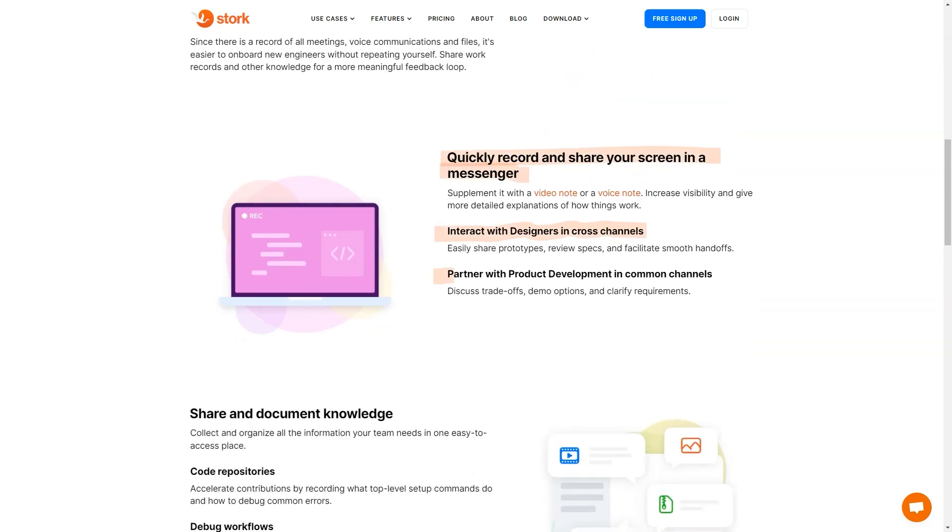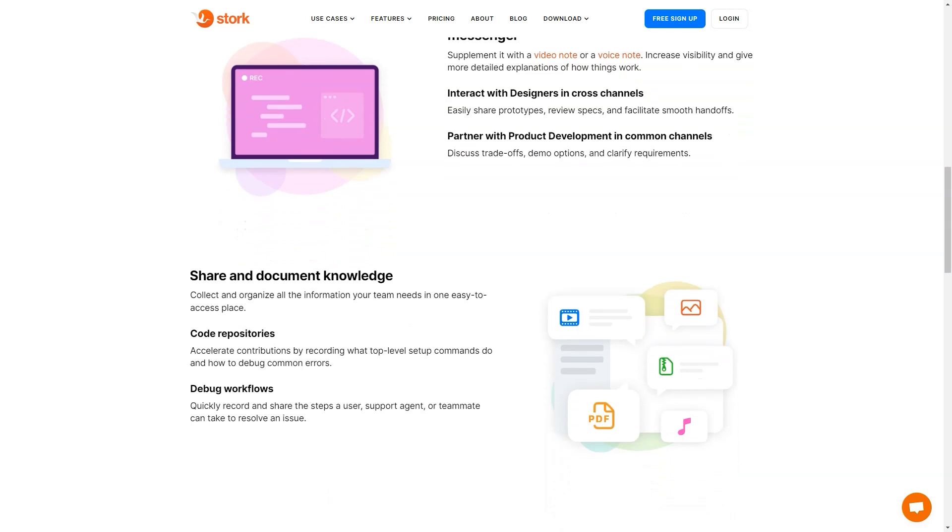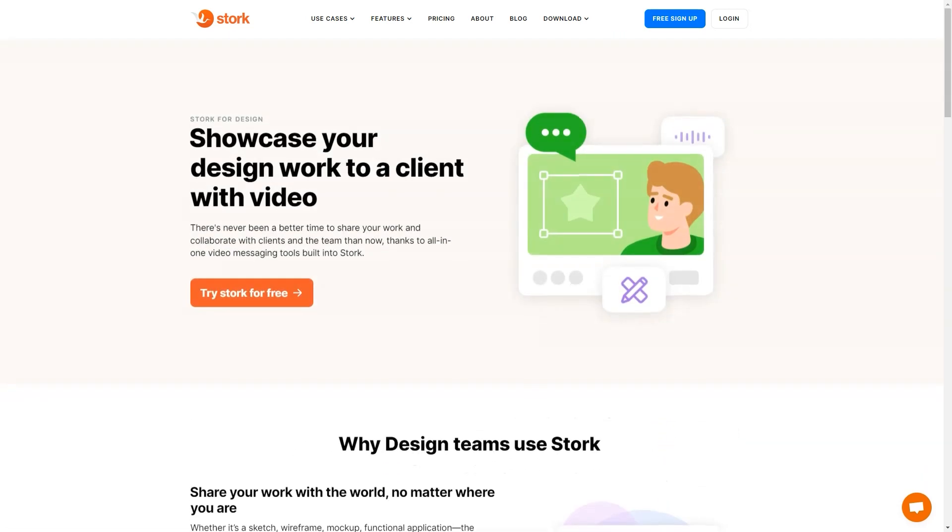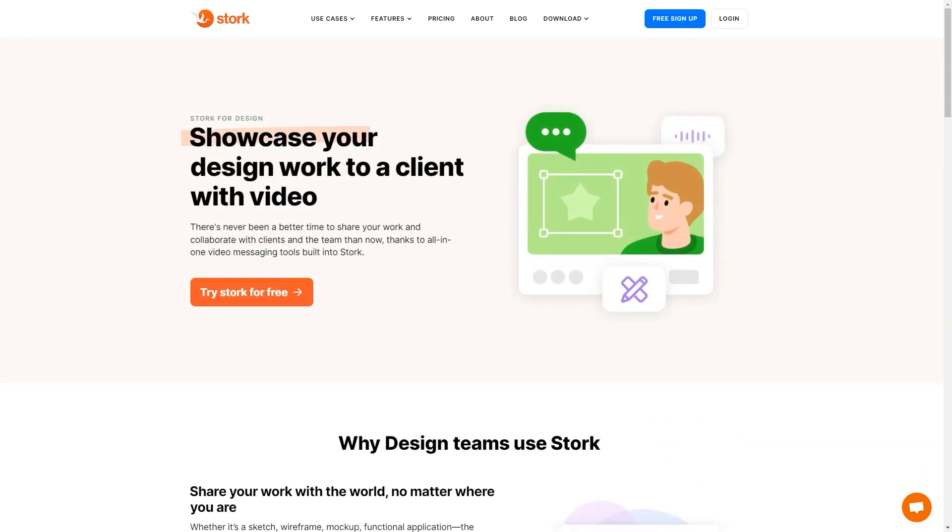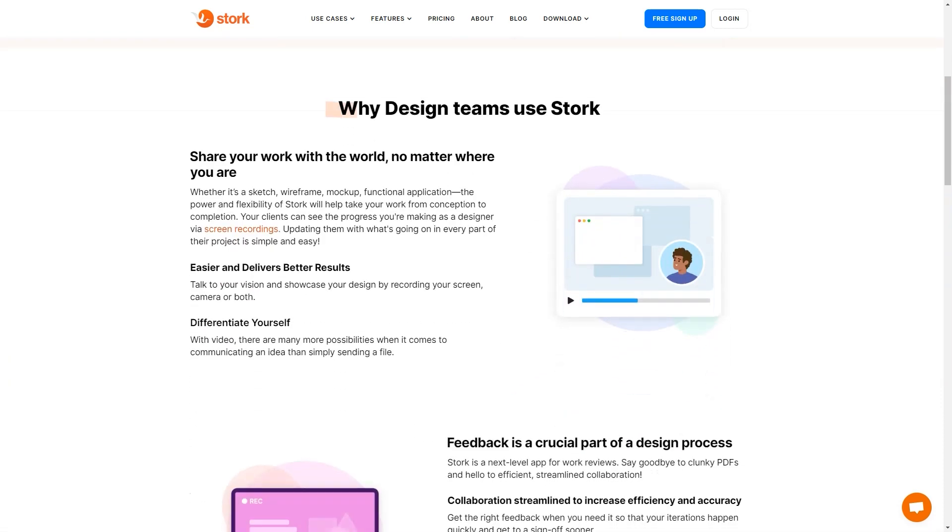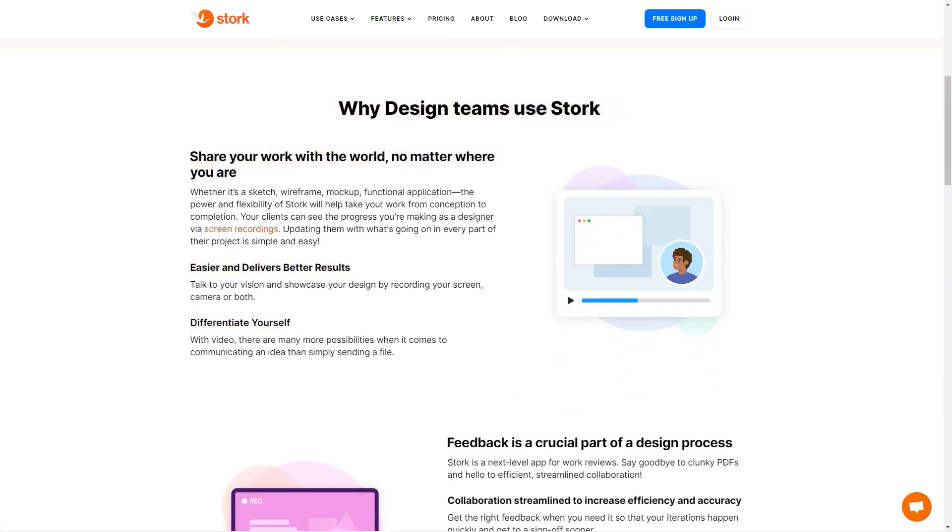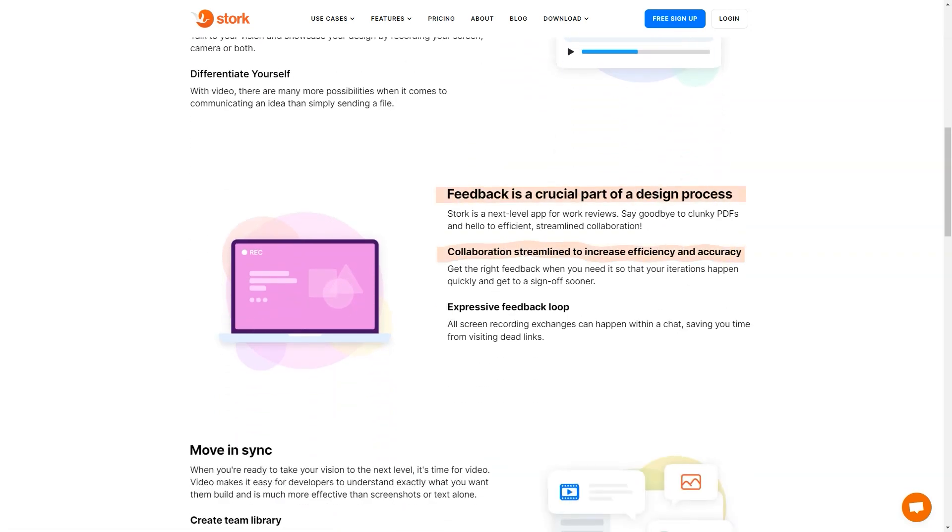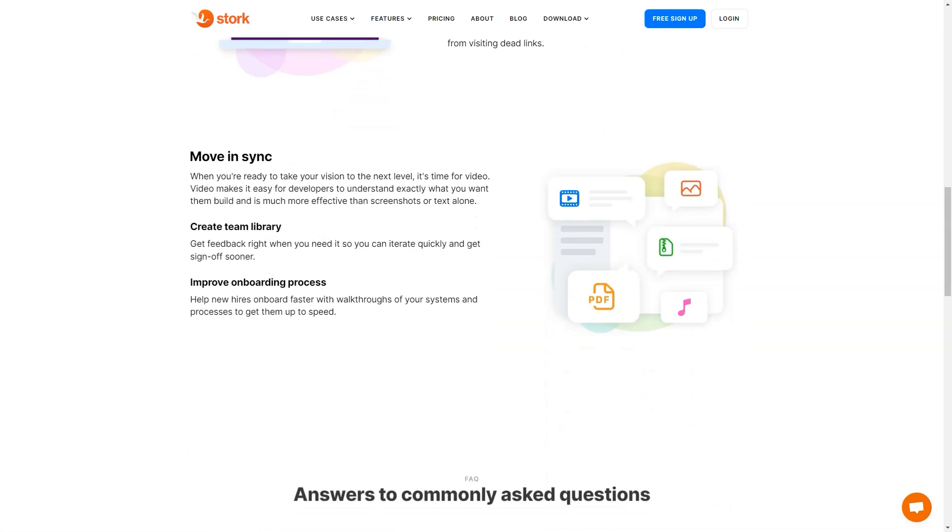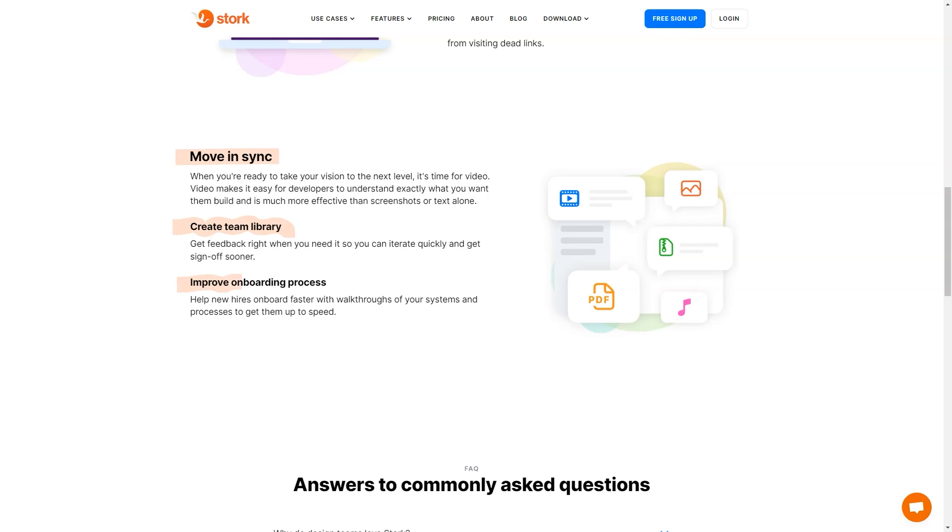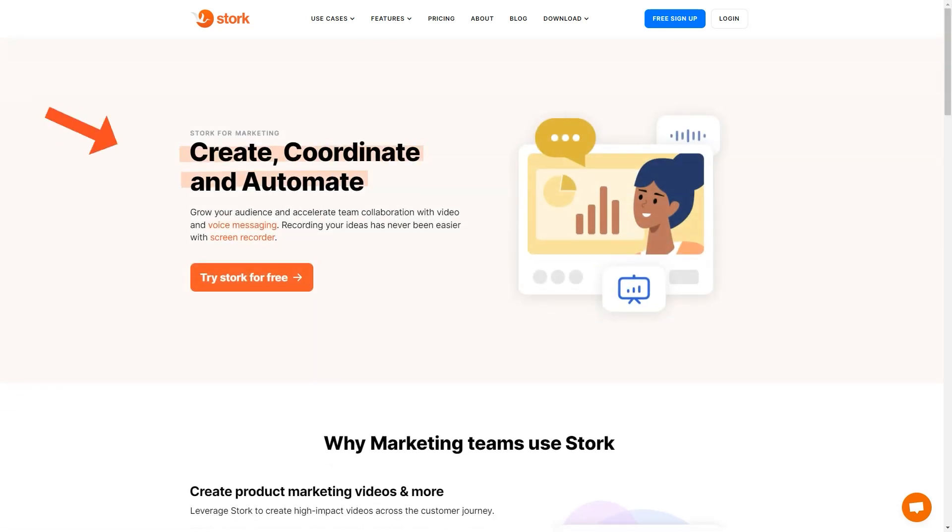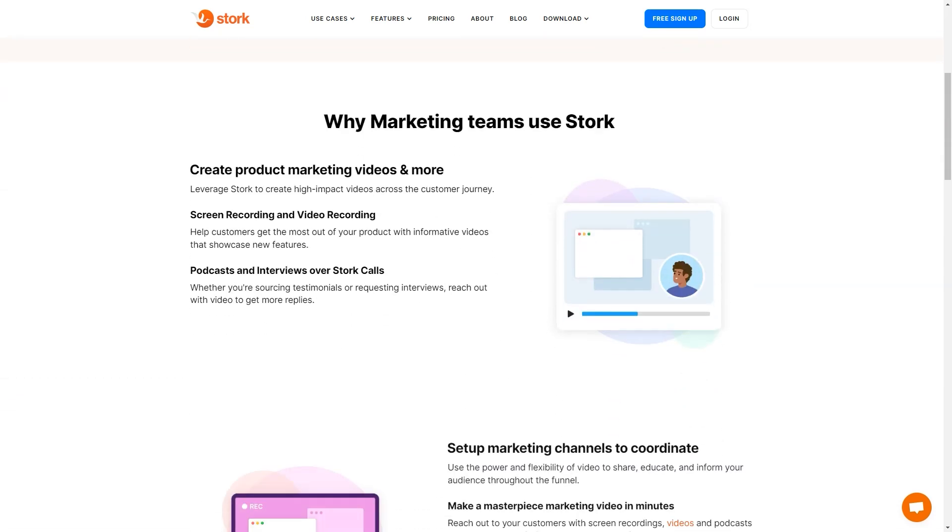But wait, there's more! Stork encourages spontaneous conversations and creates a fun, happy working environment with its random water cooler feature. You can start live audio, text or video conversations with your team in dedicated channels with the platform, making it easy to stay in touch. Stork also provides high visibility, so you get all the important messages and conversations.